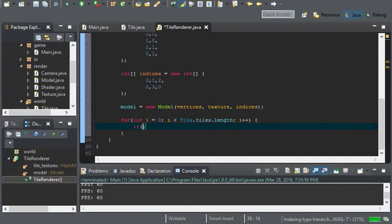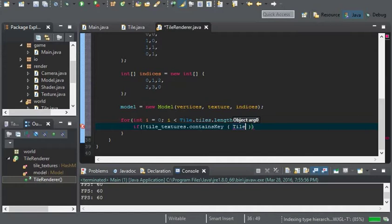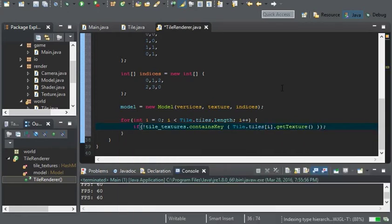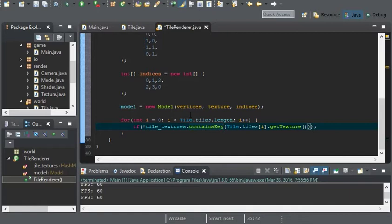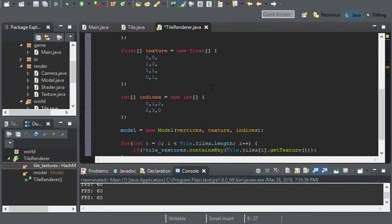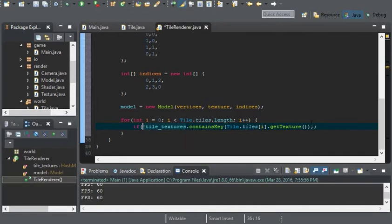If our hash map tile textures does not contain the key of tile.tiles[i].getTexture() — that returns the string of the texture — that's the reason why we don't have .png here, so the texture name is the key. Make sure you have the exclamation mark so that if it's not there, we'll add it.